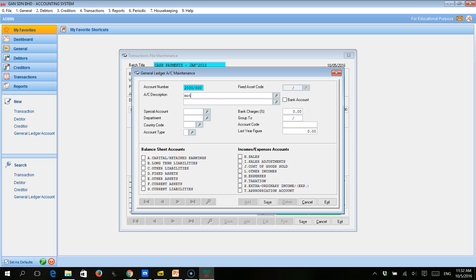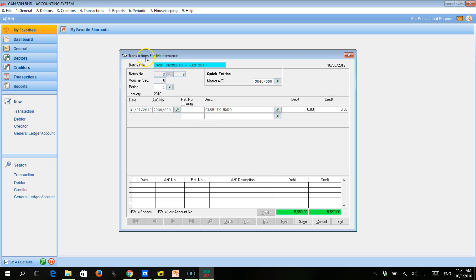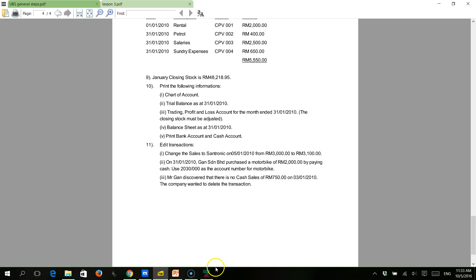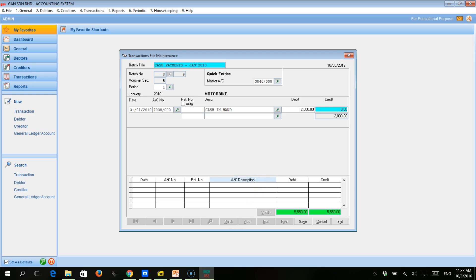We can straight away enter the new account. The account number as entered is 2030, and motorbike is a fixed asset account. Just click Save. Now it goes back and takes us back to Transaction File Maintenance. Press Enter and the motorbike account now appears in the journal entry. There's no reference number, and for the motorbike account we will debit with the amount being paid for the motorbike, which is 2,000 ringgit. Because we use the quick method, we only need to enter one side of the journal. Click Save.